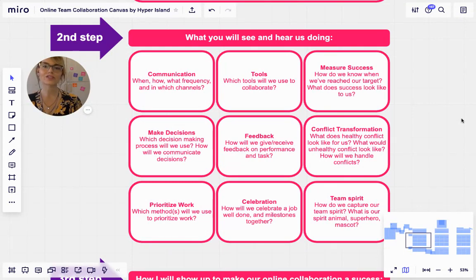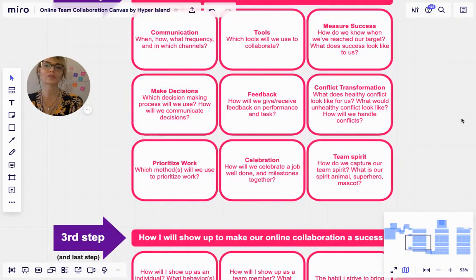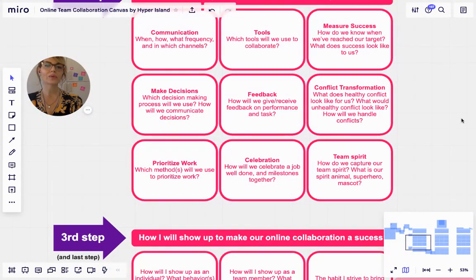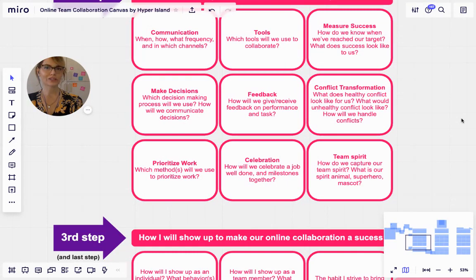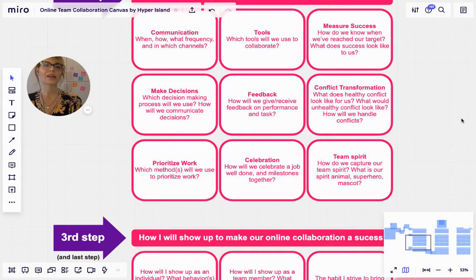Make decisions: which decision-making process will we use and how will we communicate those decisions? Feedback: how will we give and receive feedback on performance and task? Conflict transformation: what does healthy conflict look like for us, what would unhealthy conflict look like for us, and how will we handle conflicts?